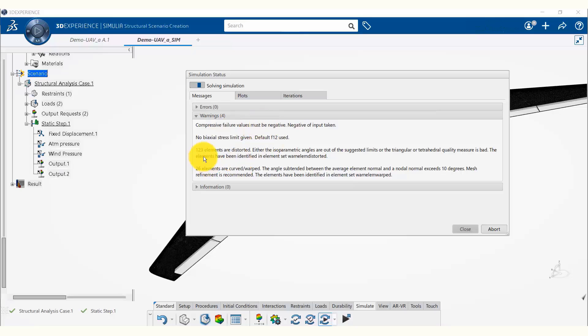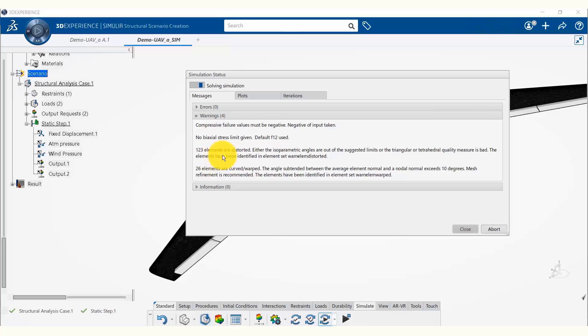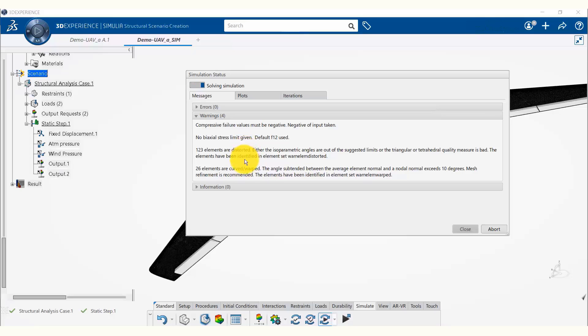It's also mentioning some elements being distorted or warped. This is a small number of elements and we can fix this issue by refining the mesh, but in this case we don't have to worry about this either.